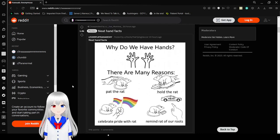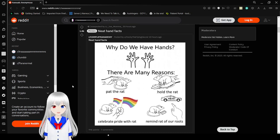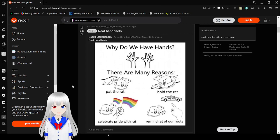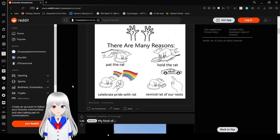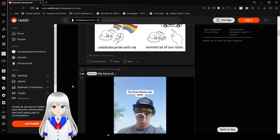Why do we have hands? There are many reasons. Pat the rat, hold the rat, celebrate pride with rat, remind rat of our roots, which is throwing bricks by the way. That is our roots, I mean.